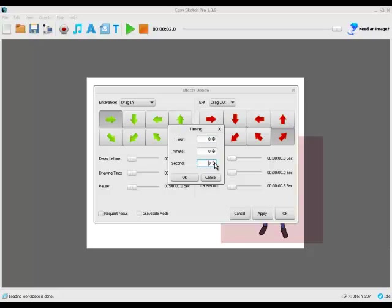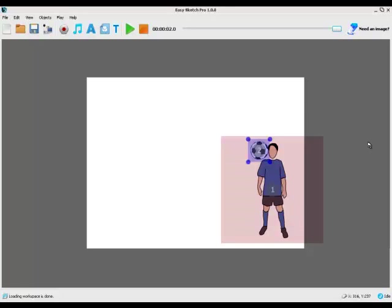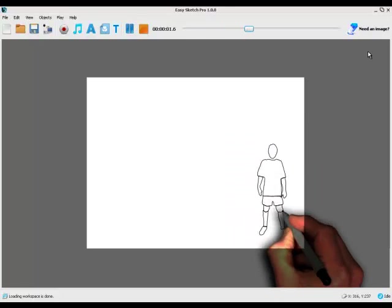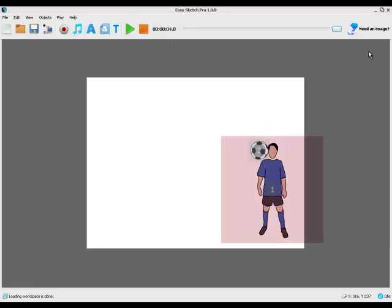We'll make it one second, no translation, apply, OK. And then if we press play, we get our footballer. In comes the ball, and off it goes.